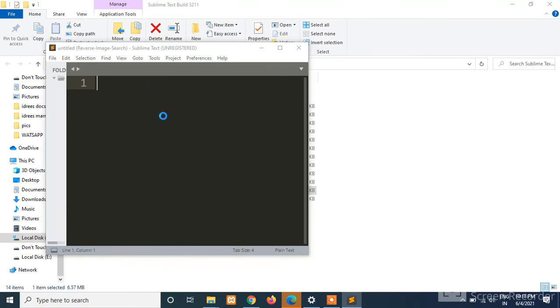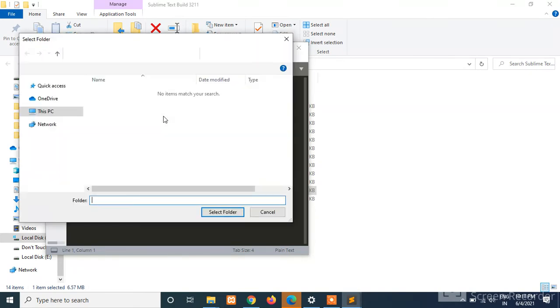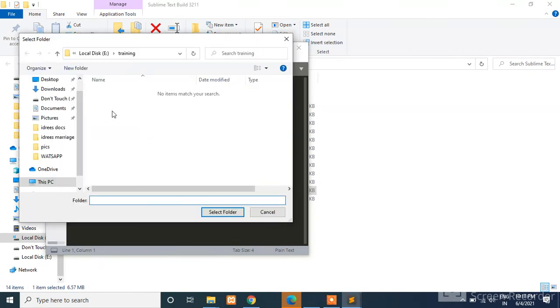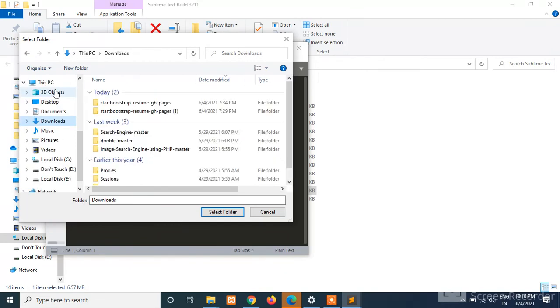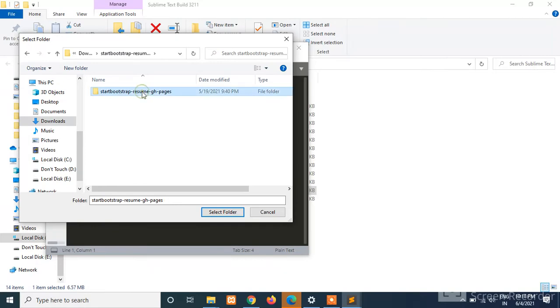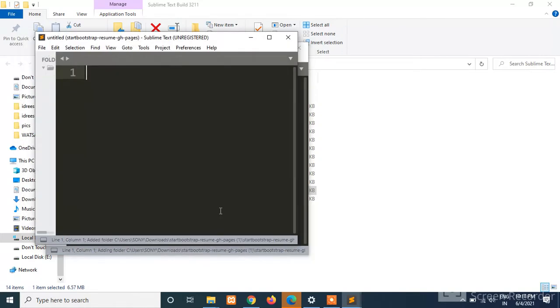And select your downloads folder. Click on downloads and this one. Click on the folder, select folder.